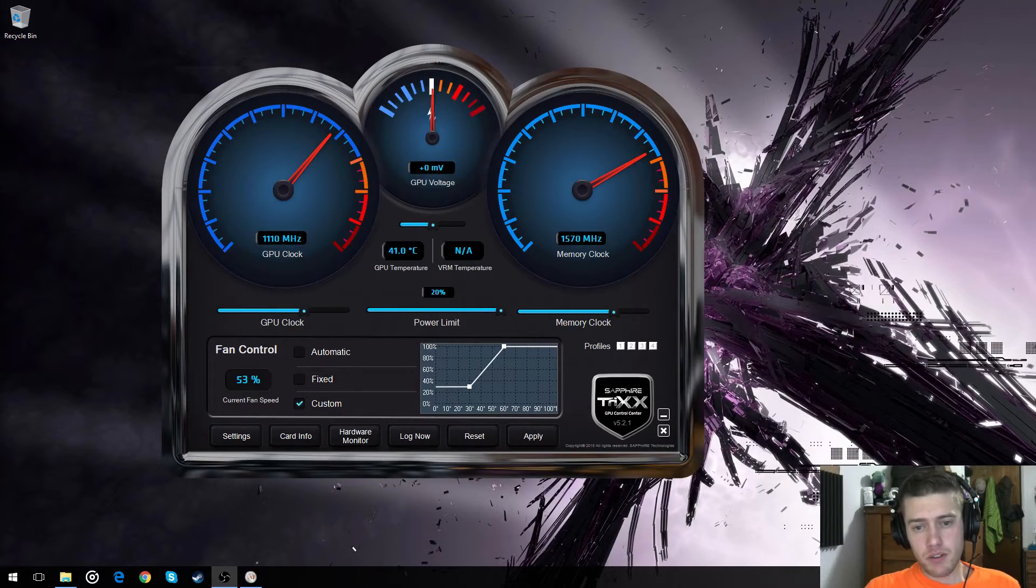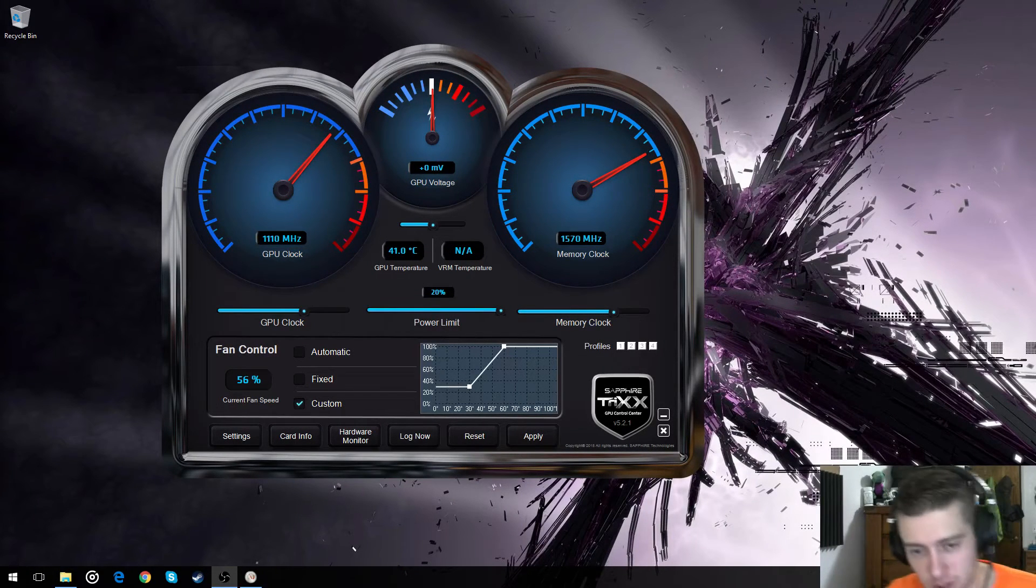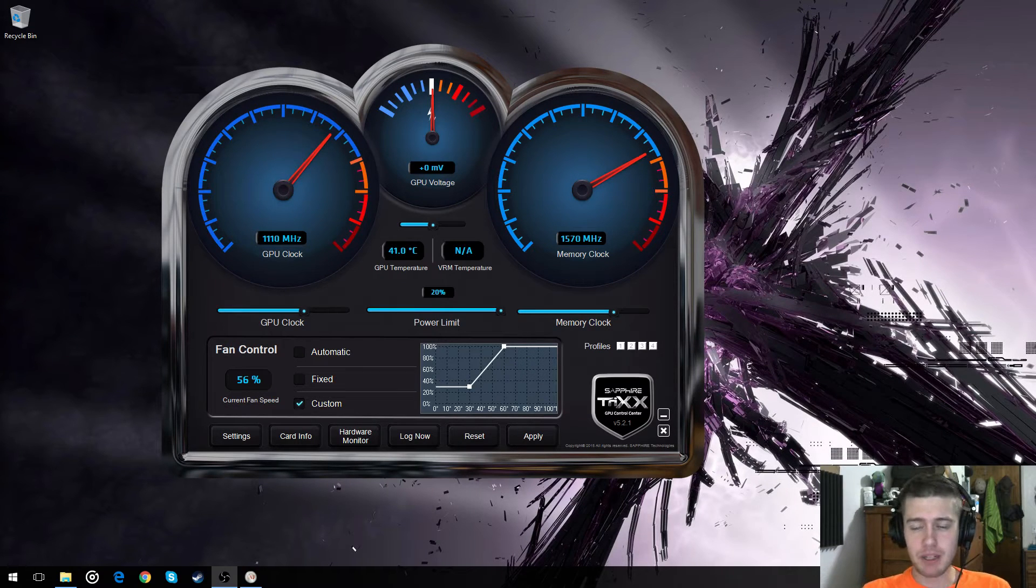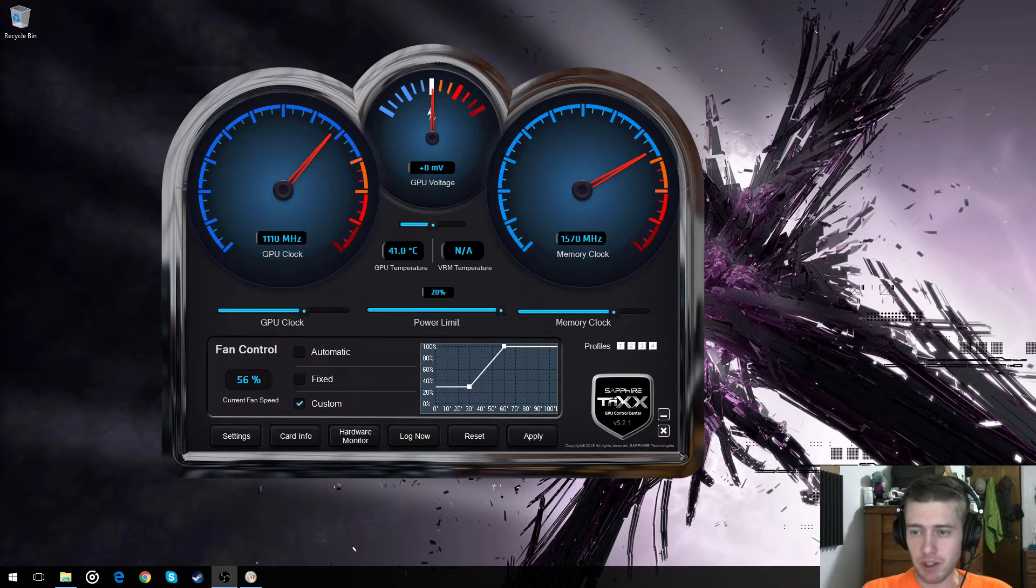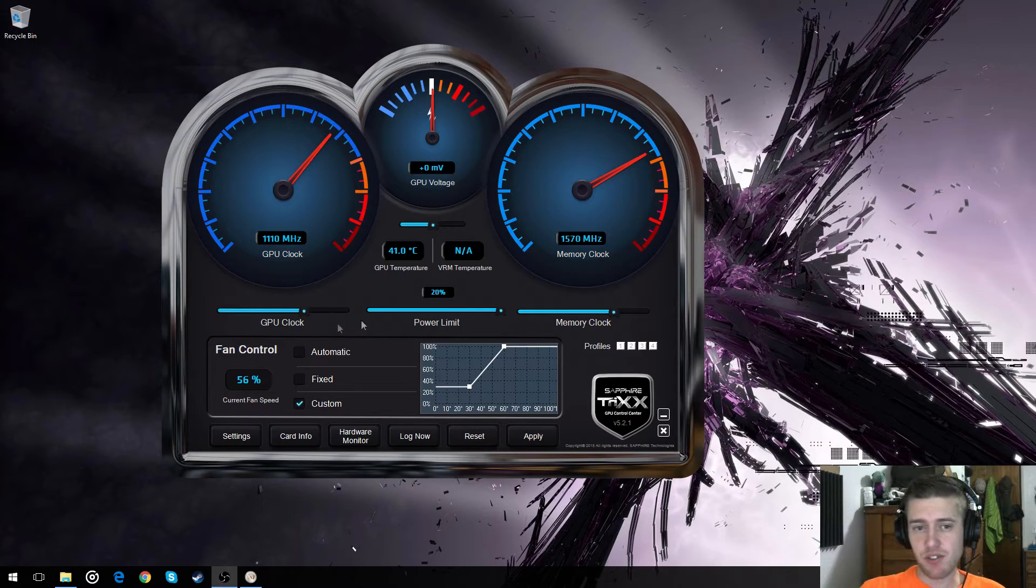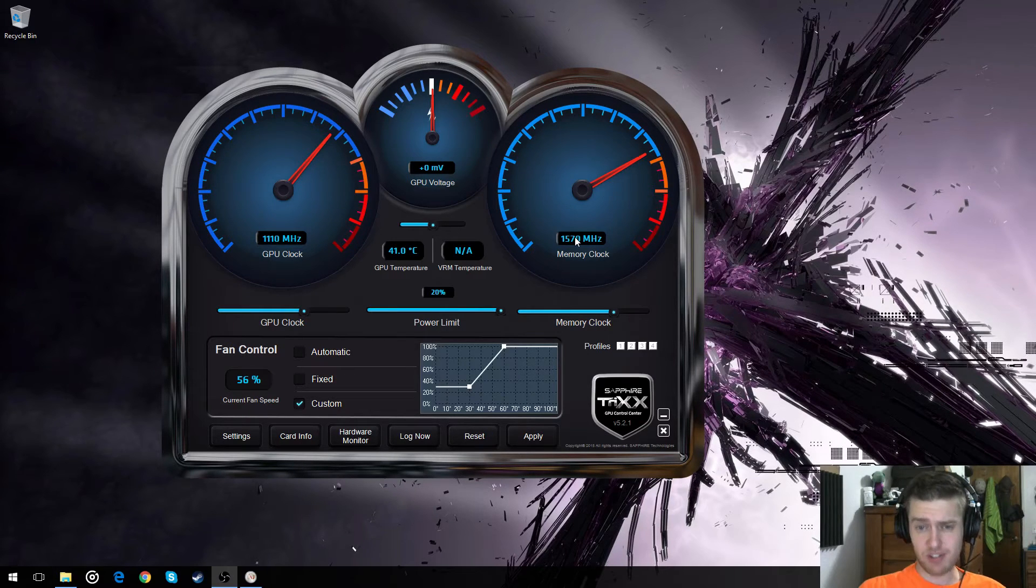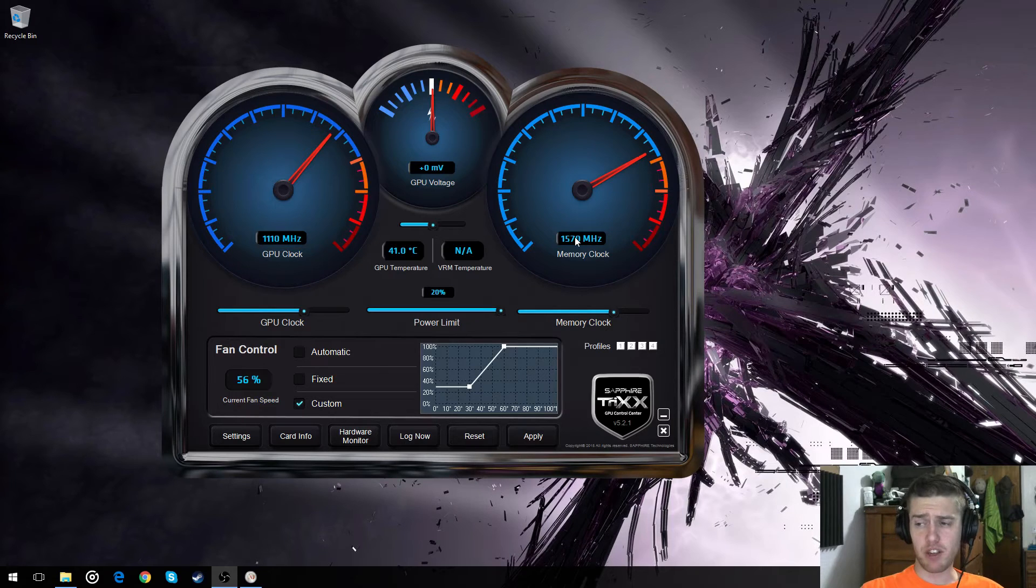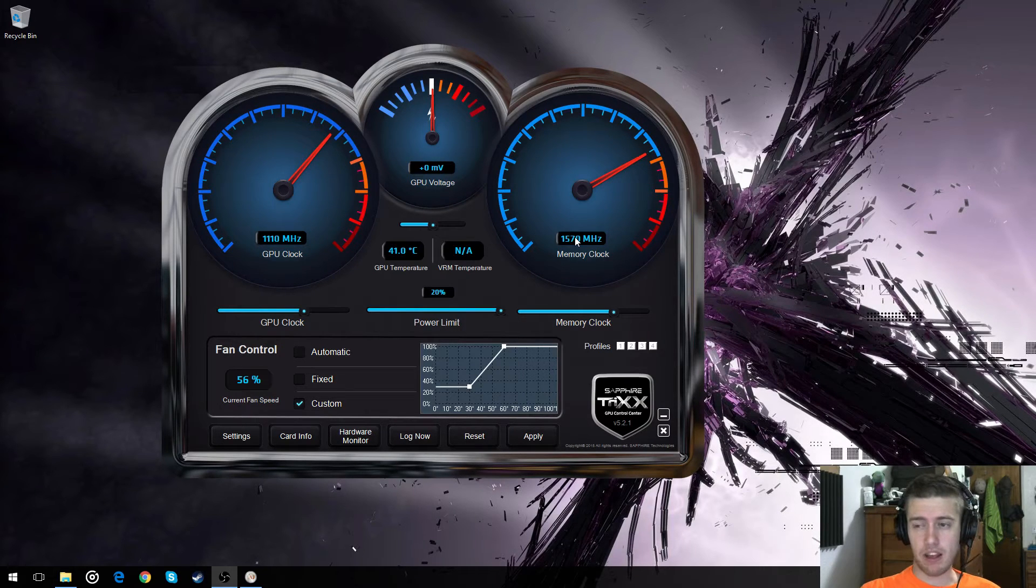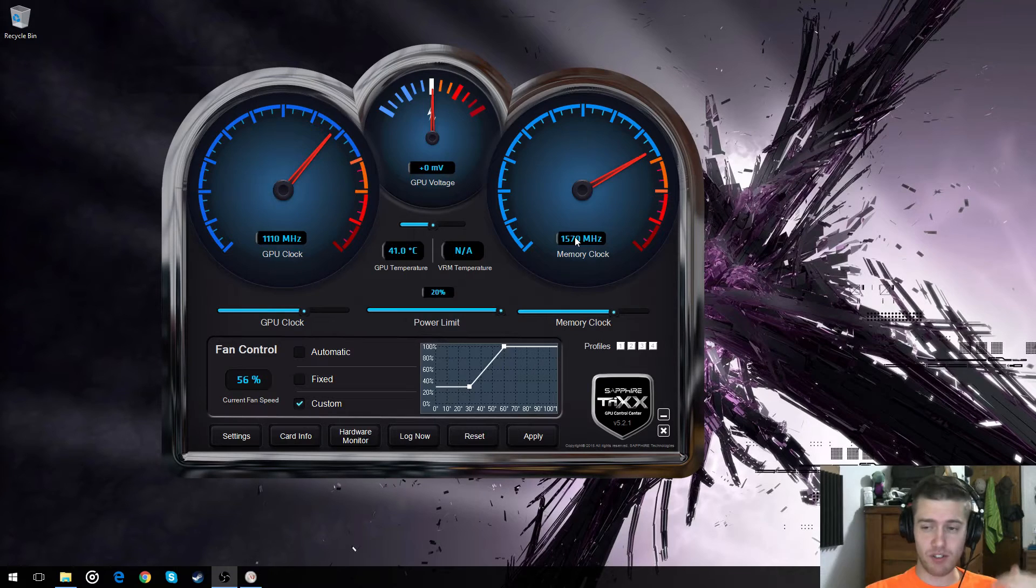So it happened. It crashed. Not my computer didn't crash. The GPU crashed. So when I set this to 1600, it went into kind of a fit. And my whole screen, both my screens turned to green.